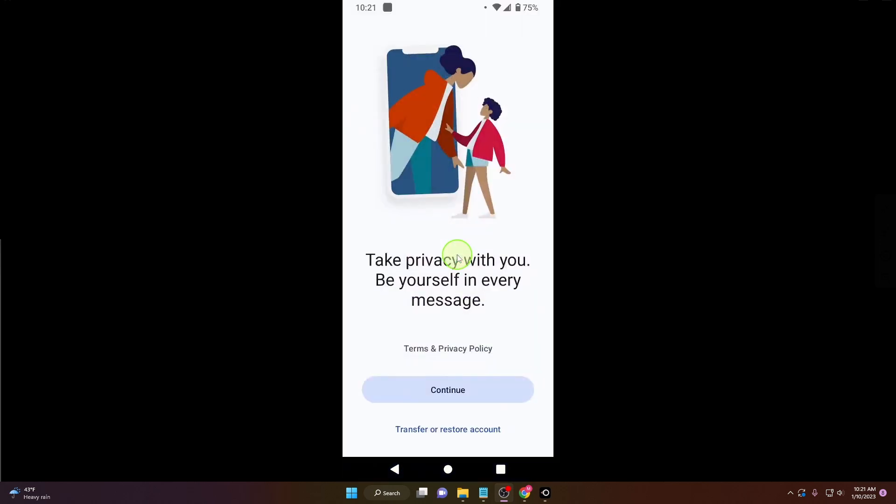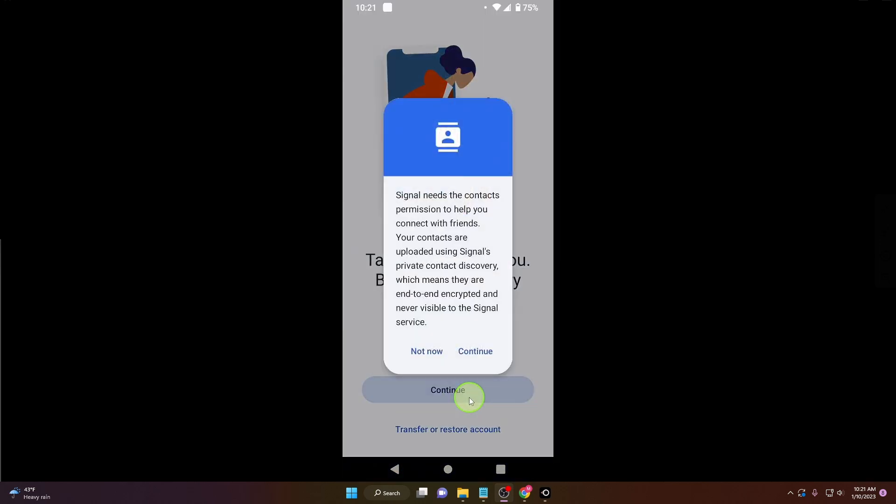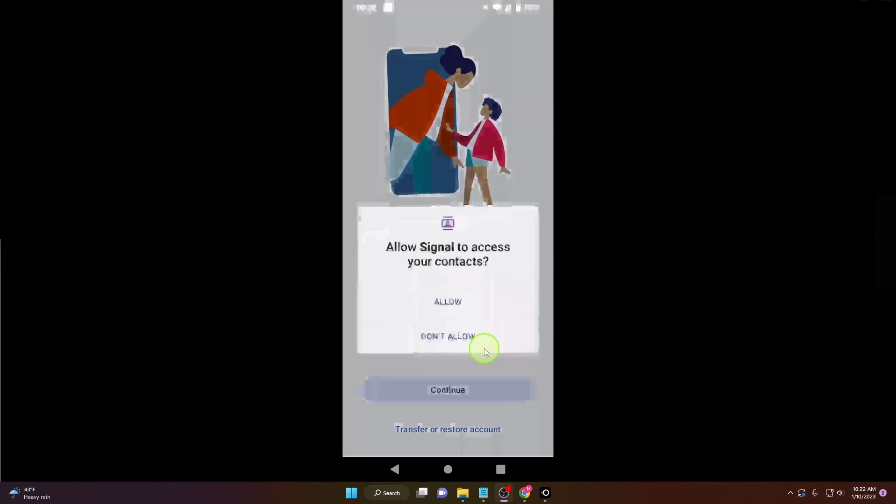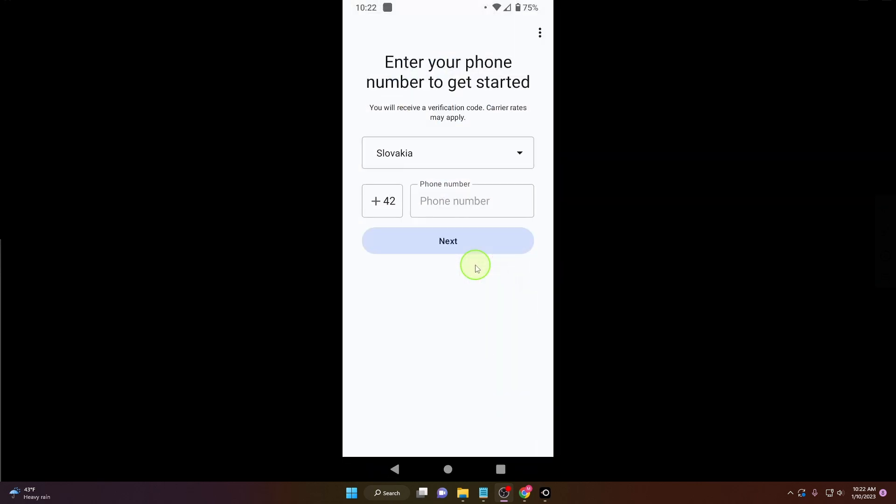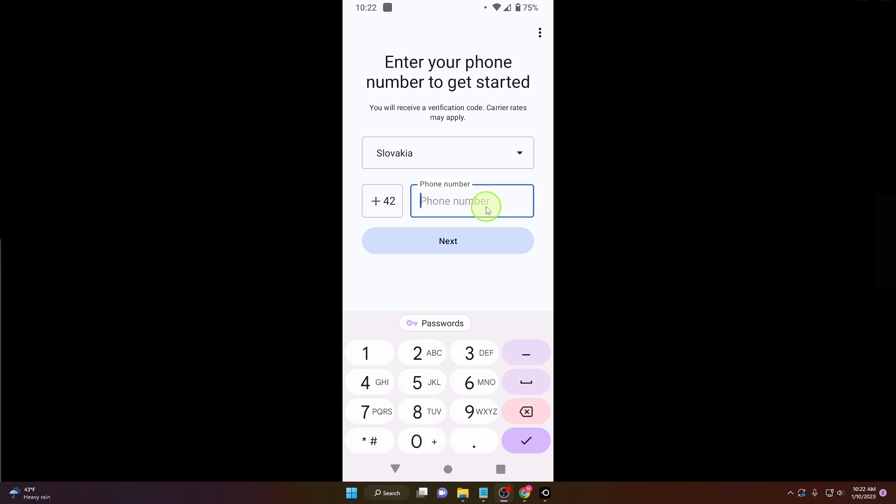Here, click continue. You need to give them permission so they can access your contacts list. Click continue and allow. Right here, enter your number.